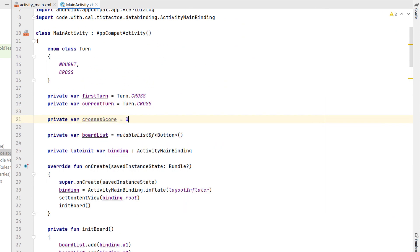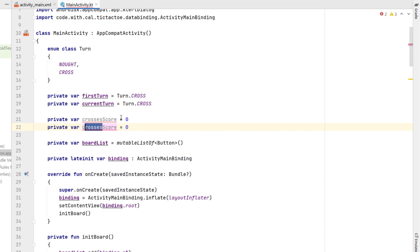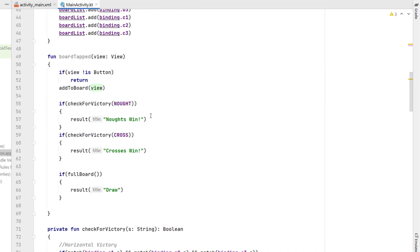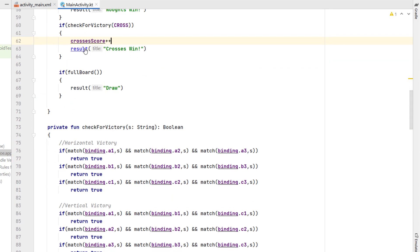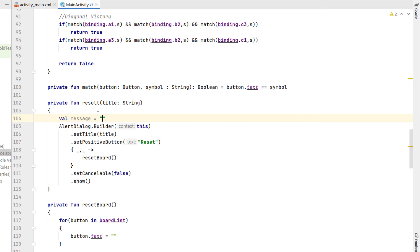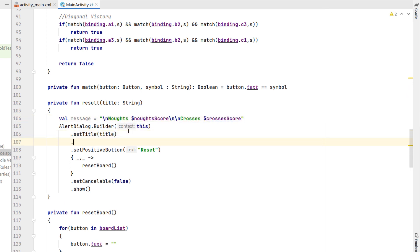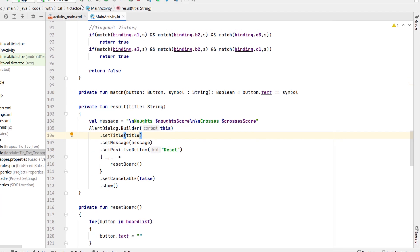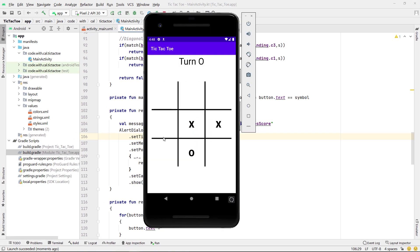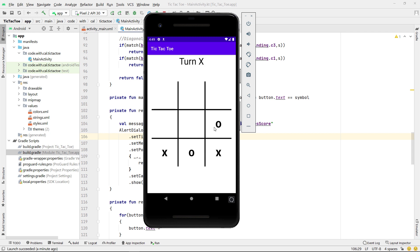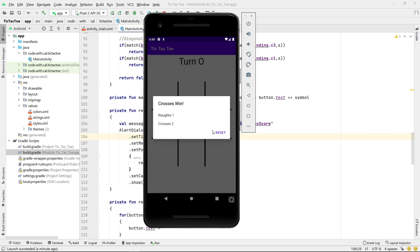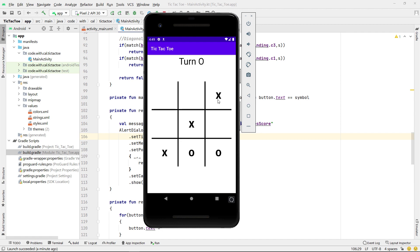Before we build and run, let's implement a little scorecard. We create two variables: crossesScore initialized to zero and noughtScore also zero. When either noughts or crosses win we add one to the respective score. Inside our result function we create a variable 'message' showing the noughts score and the crosses score, then call setMessage on our AlertDialog builder. Let's build and run — we can see three in a row for crosses gives a victory message, and same for noughts. There you have it — that's how you build tic-tac-toe in Android Studio using Kotlin. I hope you learned something and I'll catch you guys in the next tutorial.